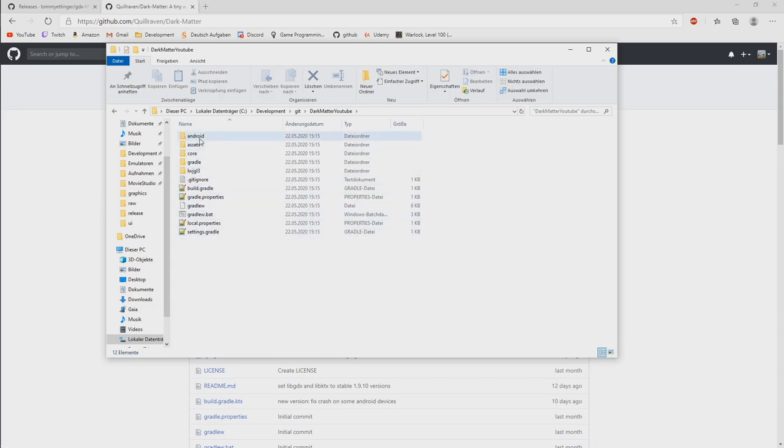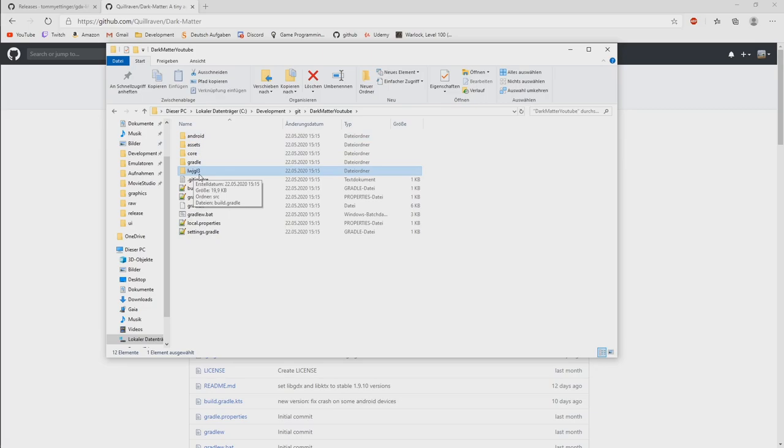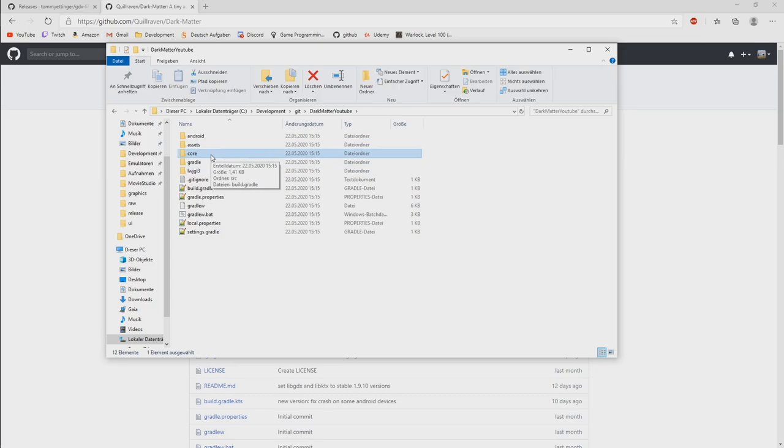And in there we have now the game setup. And as you can see, since we said we want to have Android, we have the Android backend here. We have the LWJGL3 backend, that's the desktop one. And we have the core project. What that means, we will see that in a moment. Because now we are going to import this project into our IDE.